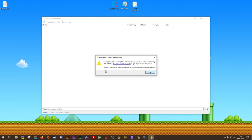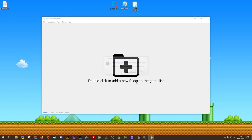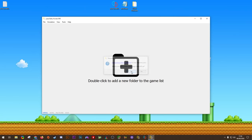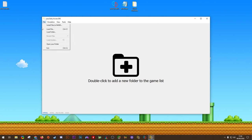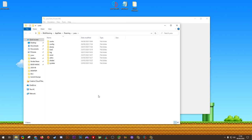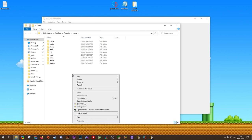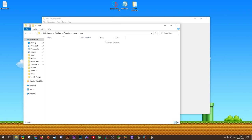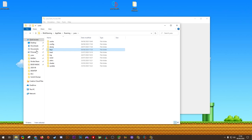Once you load it for the first time, this Derivision Components Missing error is going to pop up. This means we are missing our decryption keys. I'm going to show you right now how to add these to the emulator. First, you want to click File, then select Open Yuzu Folder. Inside of this folder, you want to right-click, select New Folder, then title this folder Keys in all lowercase letters. Once you have this keys folder created, drag and drop this prod.keys file into it. This is how you install your decryption keys for playing any of your Nintendo Switch games.